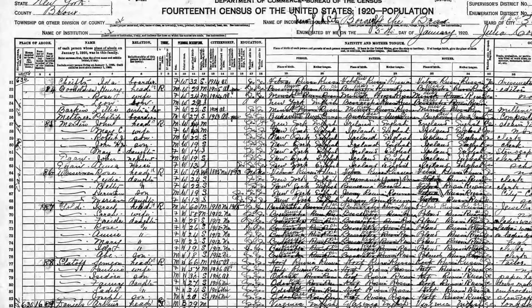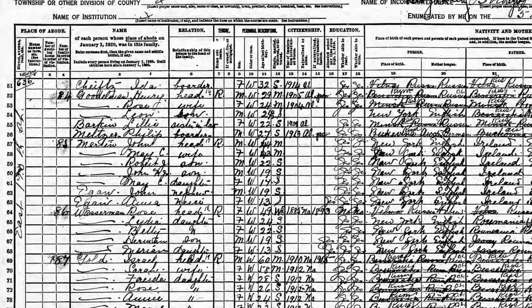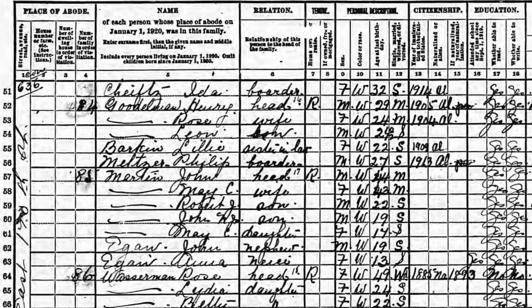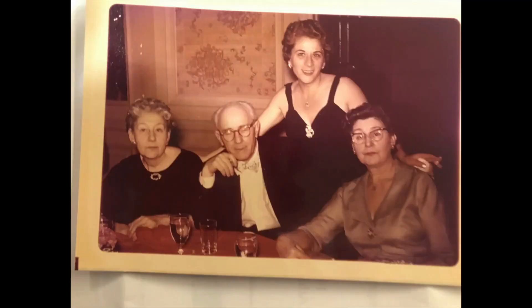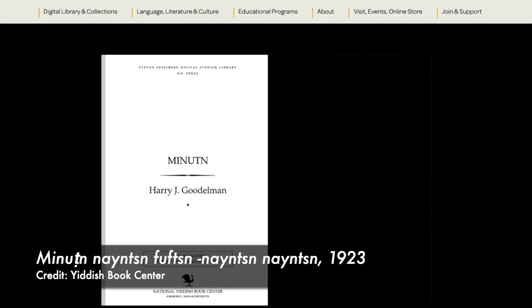I started doing some genealogical research on Dots and Lessee. In the 1920 census, I found Lessee living with her older sister, Rose, the second of my grandfather's half-sisters. The census was how I learned that Rose was married to Harry Goodleman. Returning to this photo, Harry is in the center and Rosie is on the right. When I asked my mom about Harry, she told me that he was a Yiddish poet and she had one of his books at home. This version was archived by the Yiddish Book Center.